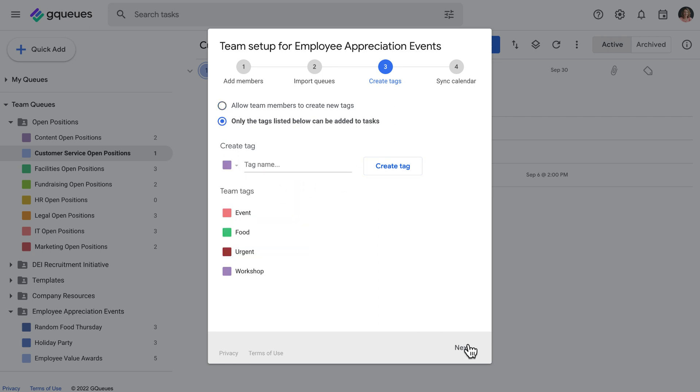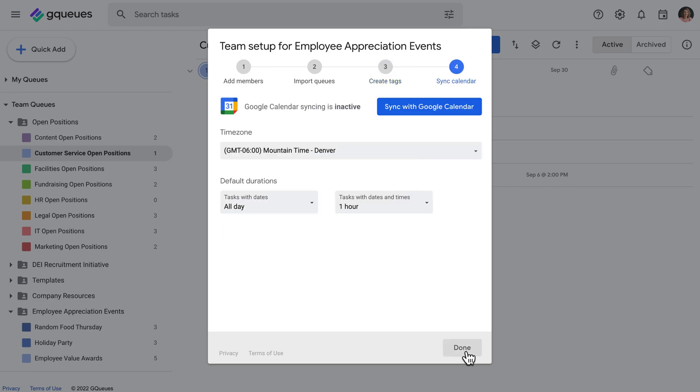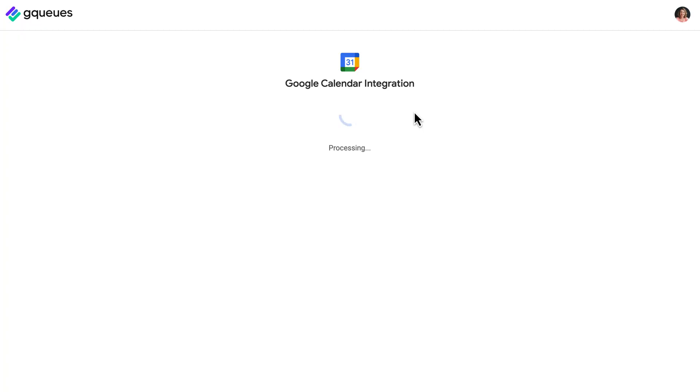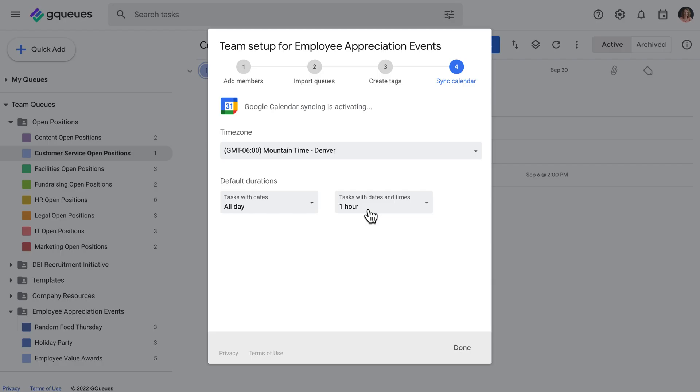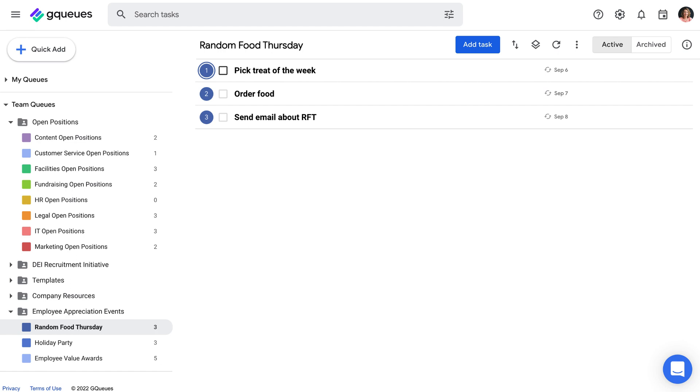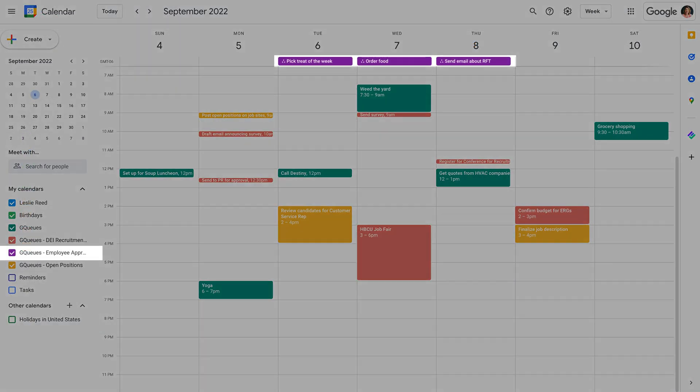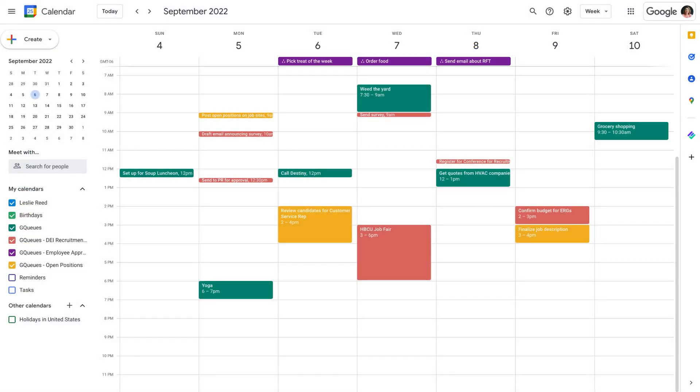And last but not least, activate calendar syncing. This will create a calendar for all of this team's tasks in Google Calendar. It's automatically shared with all team members.